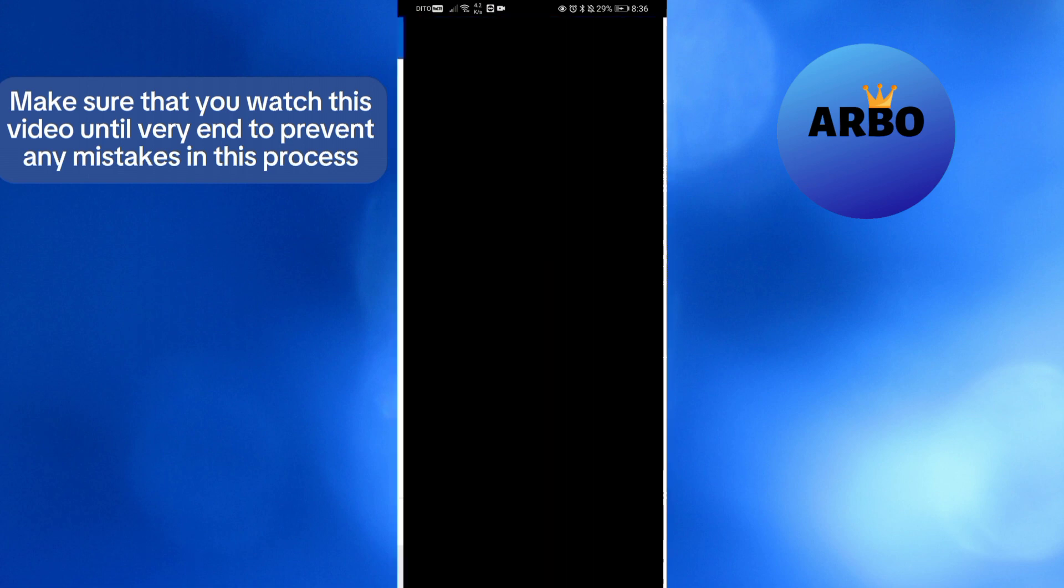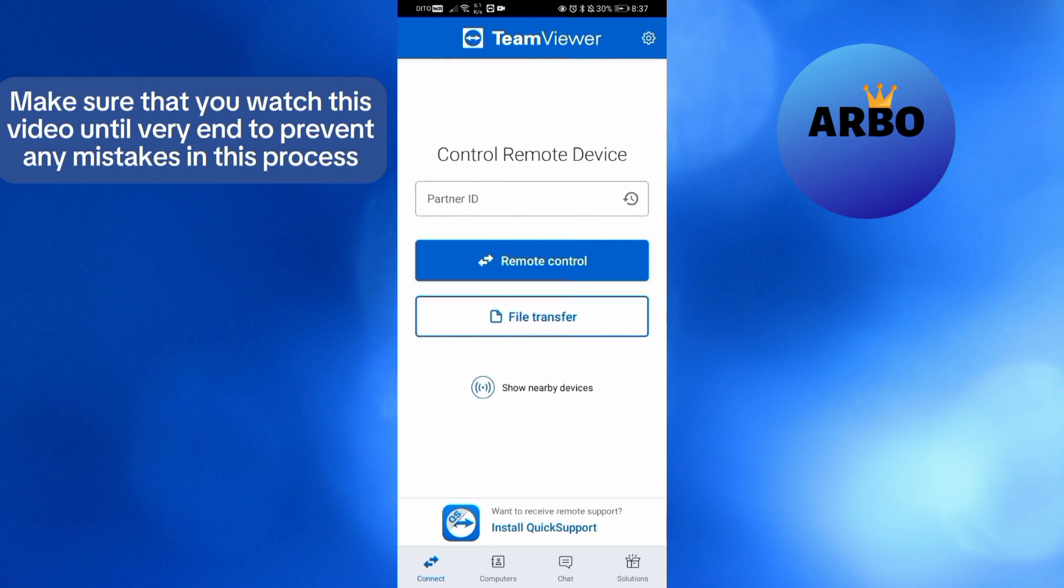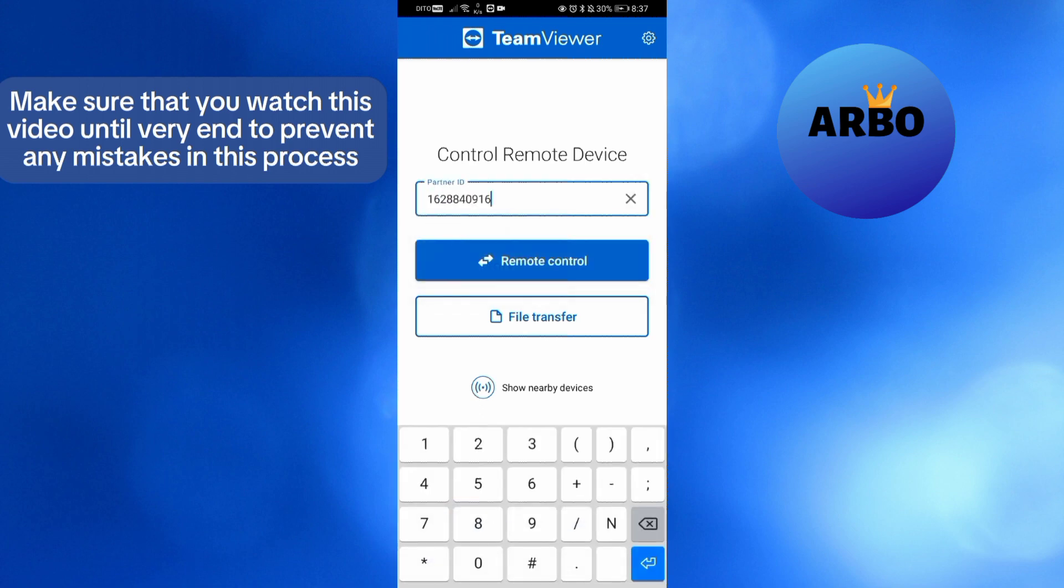After that, you will be directed in here. The first use of TeamViewer in mobile phone is to remotely control other devices by simply entering the partner ID on this page. Just click on it and enter the partner ID, and to remote control, just click the button remote control below here.